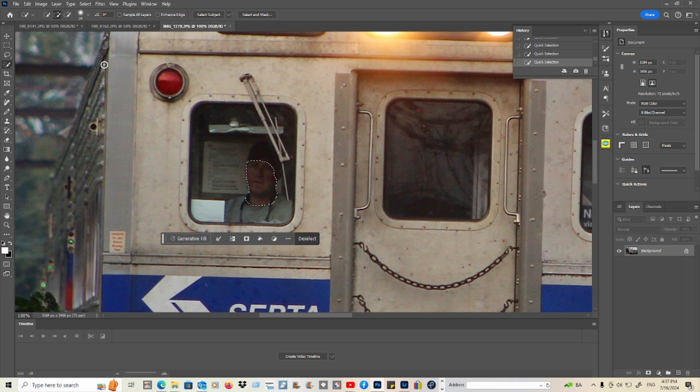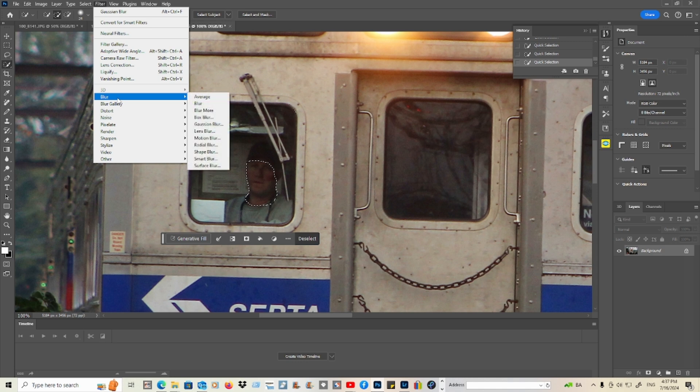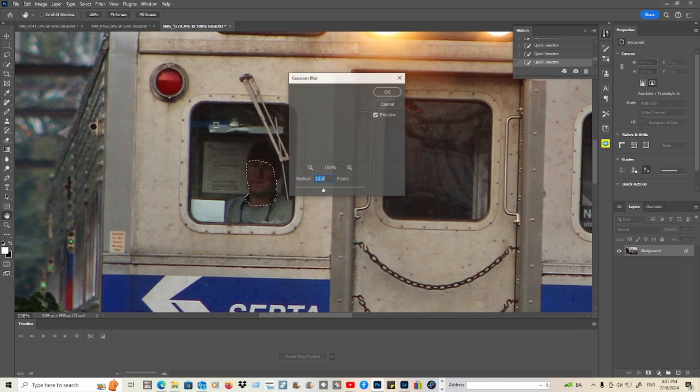Okay, I think I'm just going through now. Go to Filter, go to Blur, and go to the tilt-shift blur.